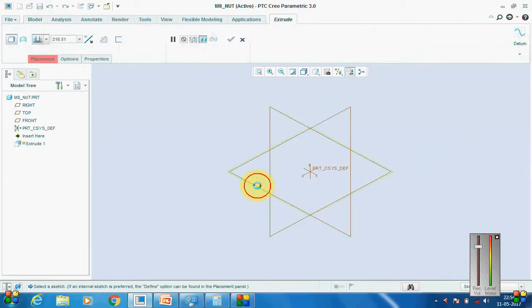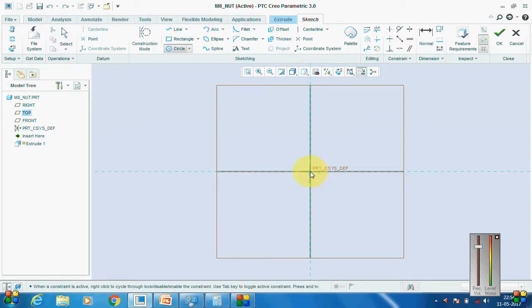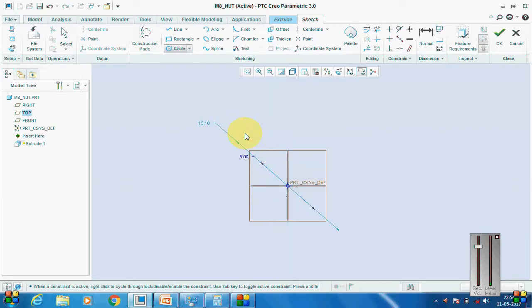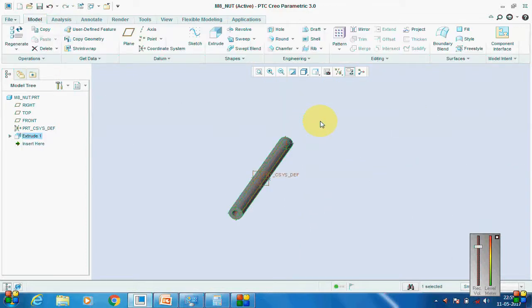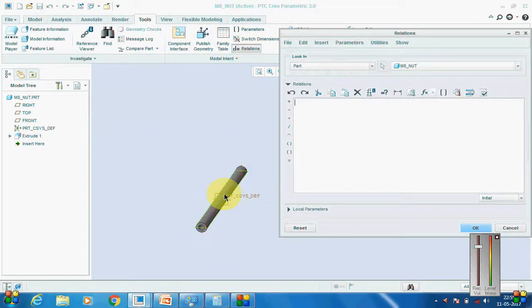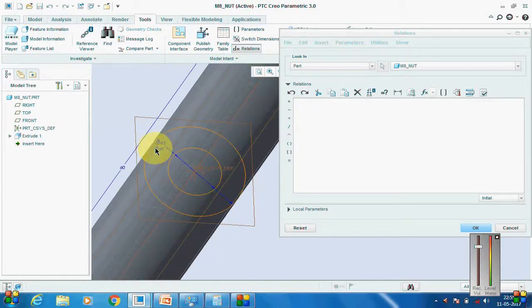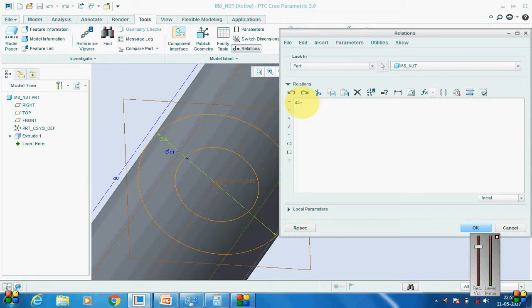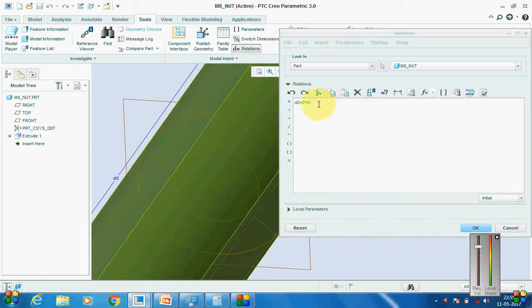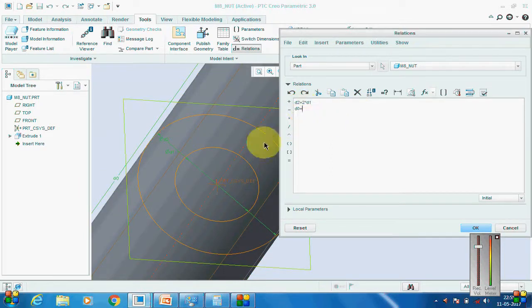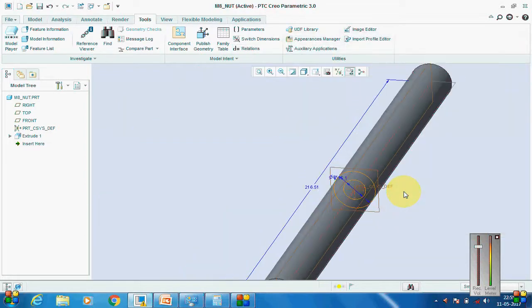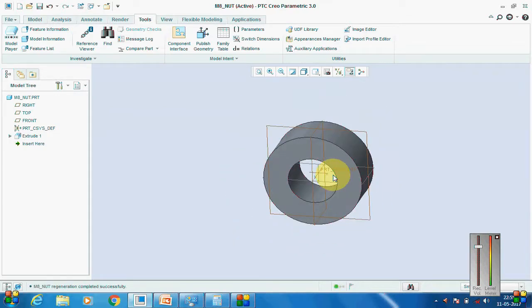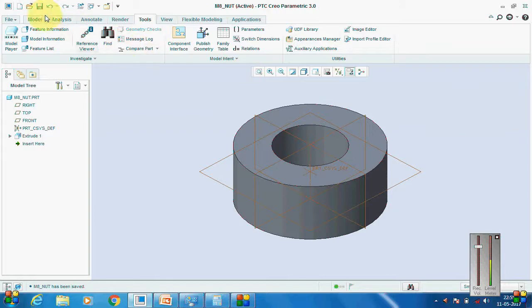We'll go with the first feature, set it parallel to the screen. The nominal diameter is 8; we'll accept the outer diameter as it is for a while and accept the extrude as it is. Then we'll go to Tools > Relations and set: D2 equal to 2 times D1, and D0 equal to 0.9 times D1. Close, regenerate (Ctrl+G), Ctrl+D, and Ctrl+S. Then we'll create the next feature for the hexagonal cut.